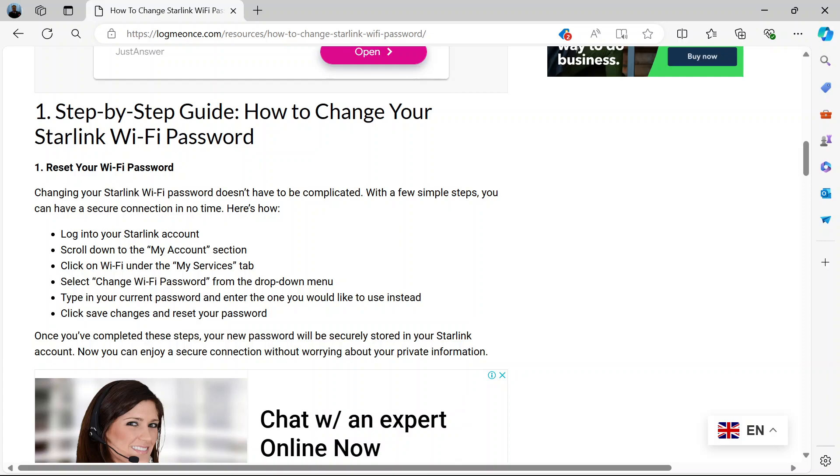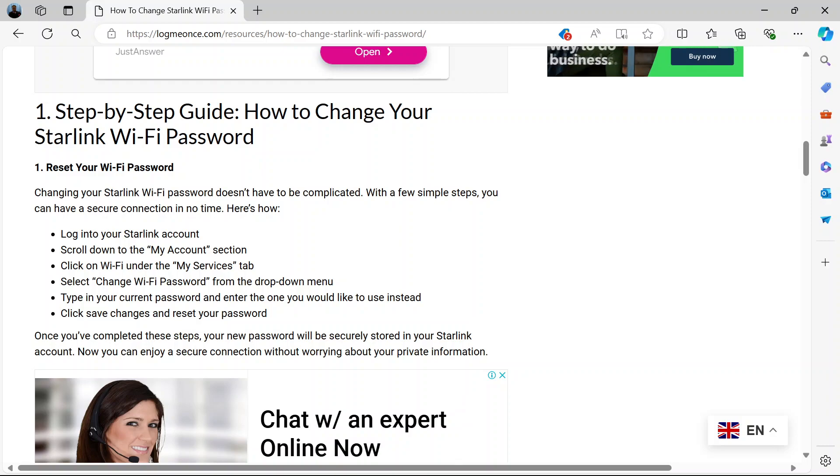Type in your current password. Then you can enter the one you would like to use instead because it needs to verify that this is you coming in to change the password. And when you put in the current one, you save changes and that resets your password. And once you've completed those steps, your account will be secured with the new password.